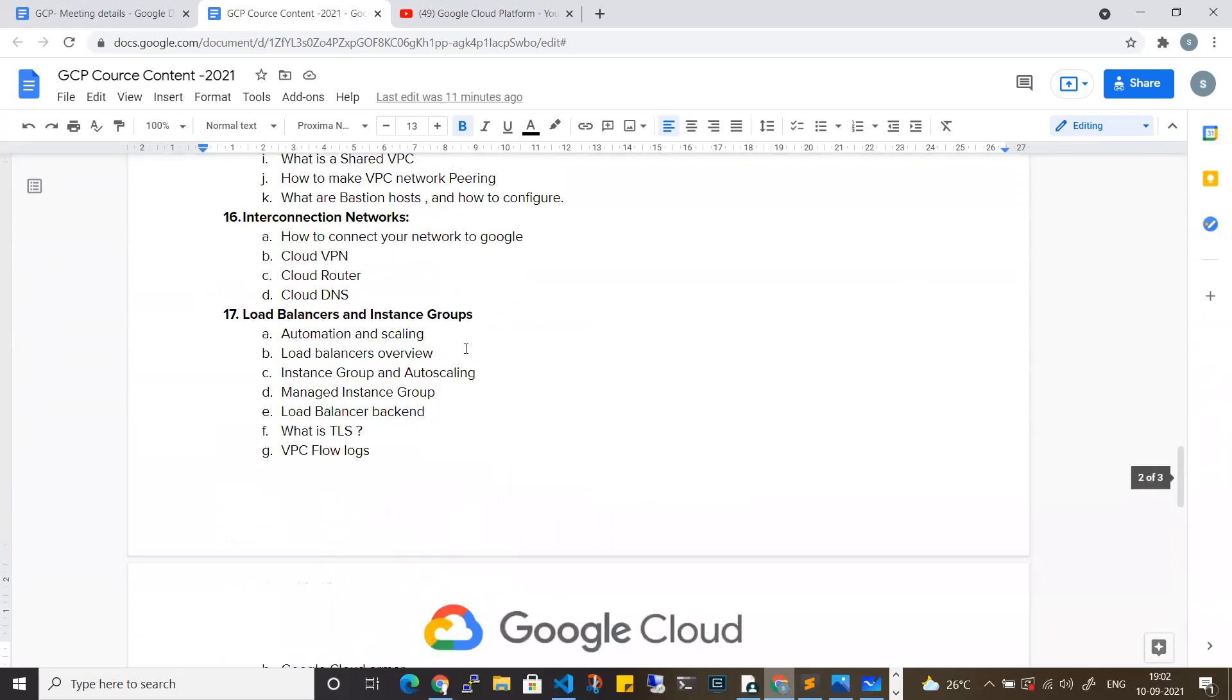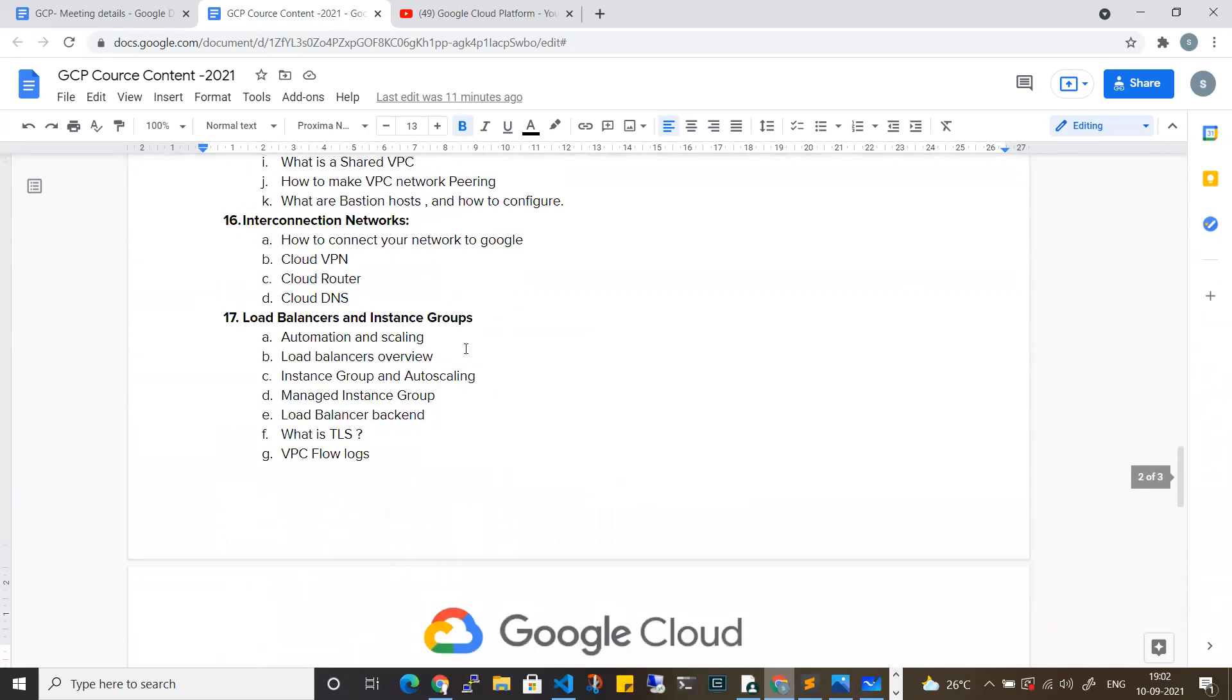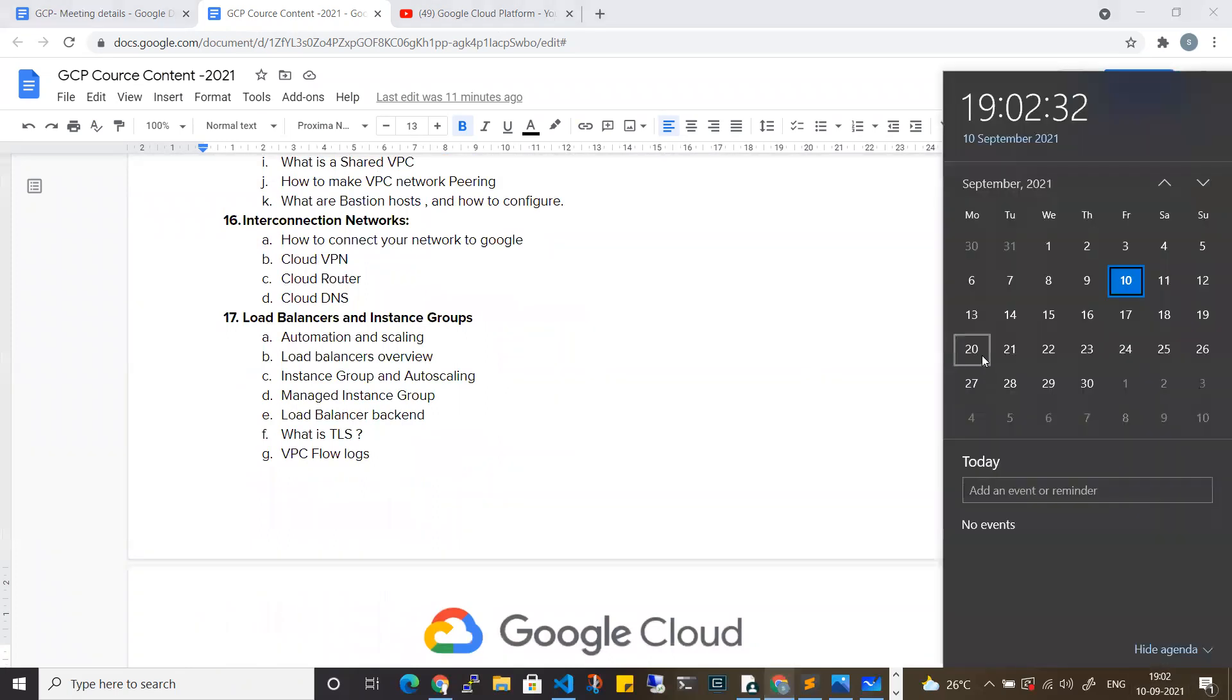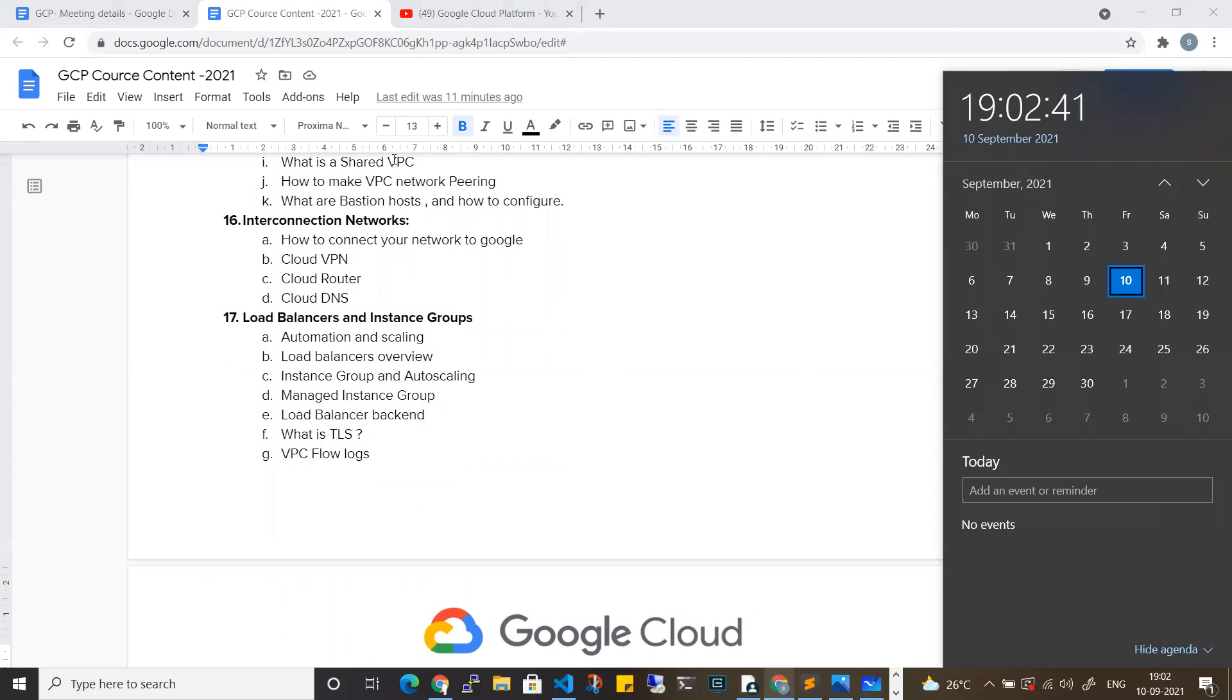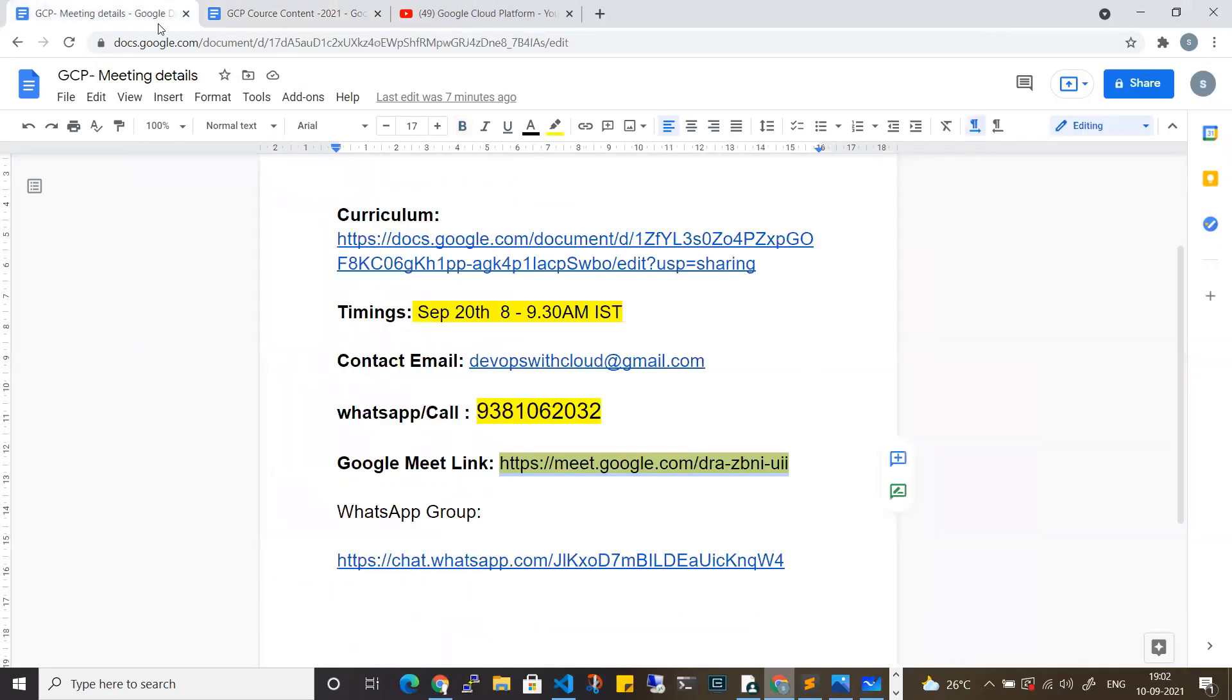Regarding the course content, the initial details will be discussed on the 28th. To keep this video very short, I just want to give you a very high-level 10,000-foot overview. Timing is September 20th, 8 to 9:30 a.m., Monday to Friday. It will take around 45 days to 2 months roughly, 35 to 37 sessions. Monday to Friday, and weekends if you have doubts.